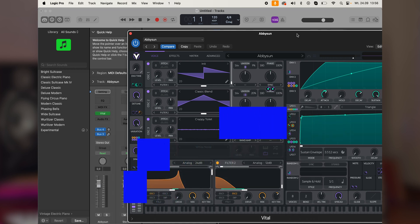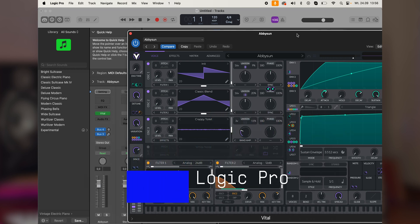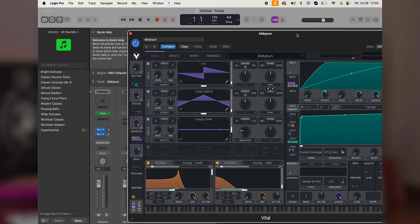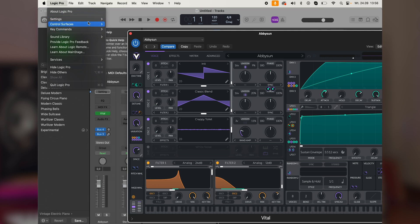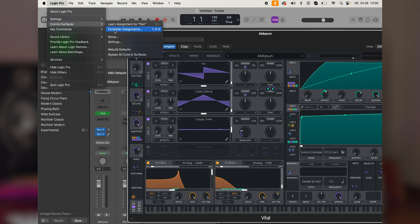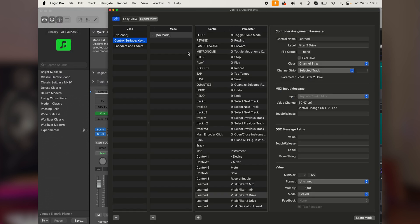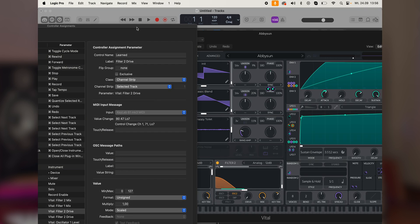And that's it for Cubase. Finally, let's talk about Logic. First off, connect the keyboard to the computer. Make sure you're in the user mode. Then open up a Logic session and choose your favorite third-party plugin. Then in the top left corner, click on Logic Pro, Control Surfaces, and Controller Assignments.